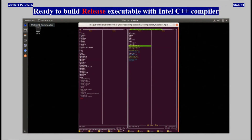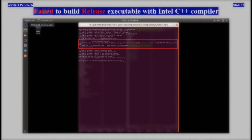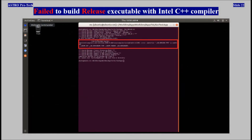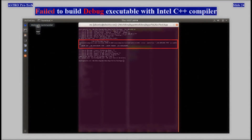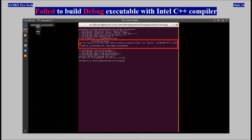Ready to build release executable with Intel C++ compiler. Failed to build release executable with Intel C++ compiler. Ready to build debug executable with Intel C++ compiler. Failed to build debug executable with Intel C++ compiler.